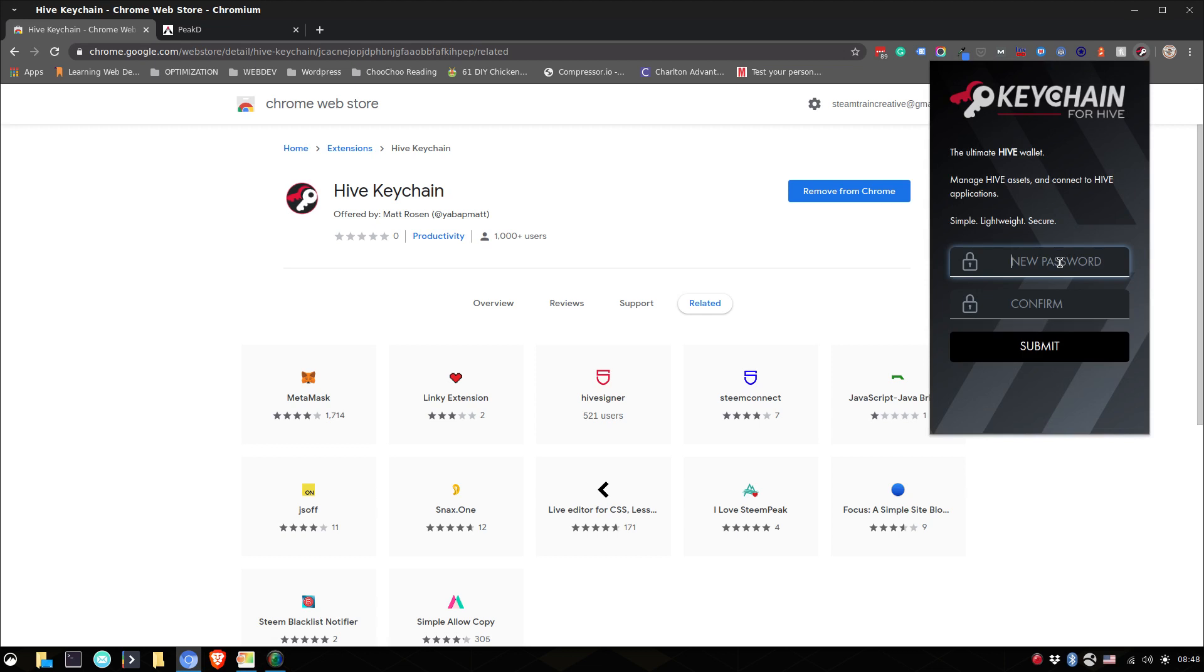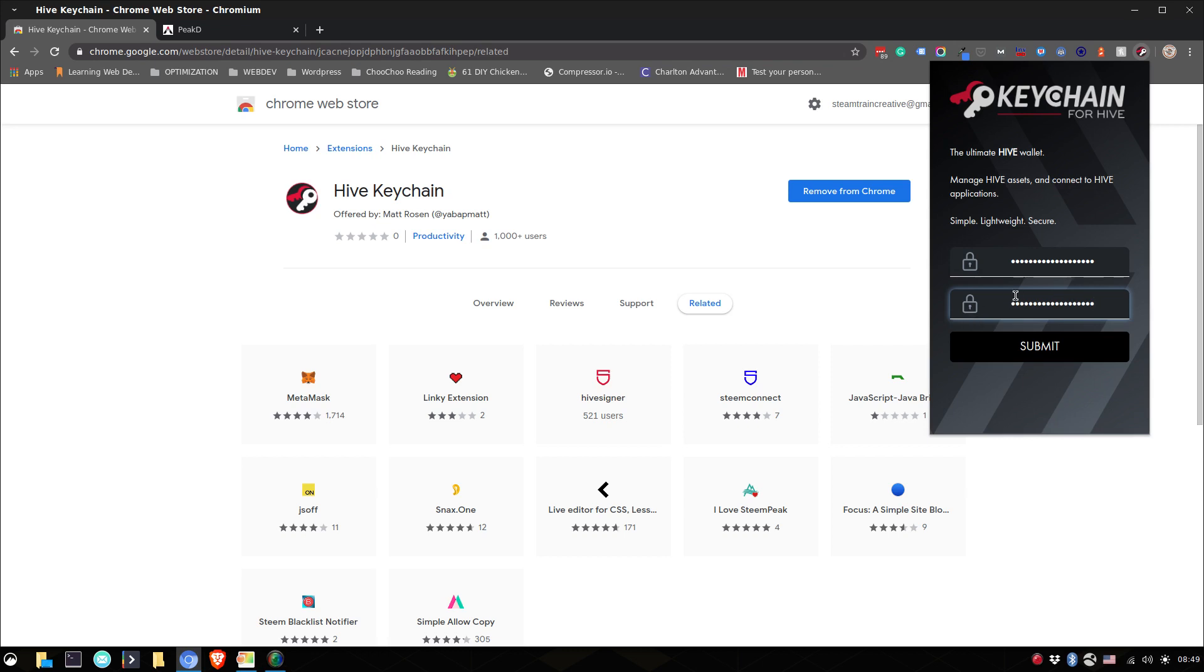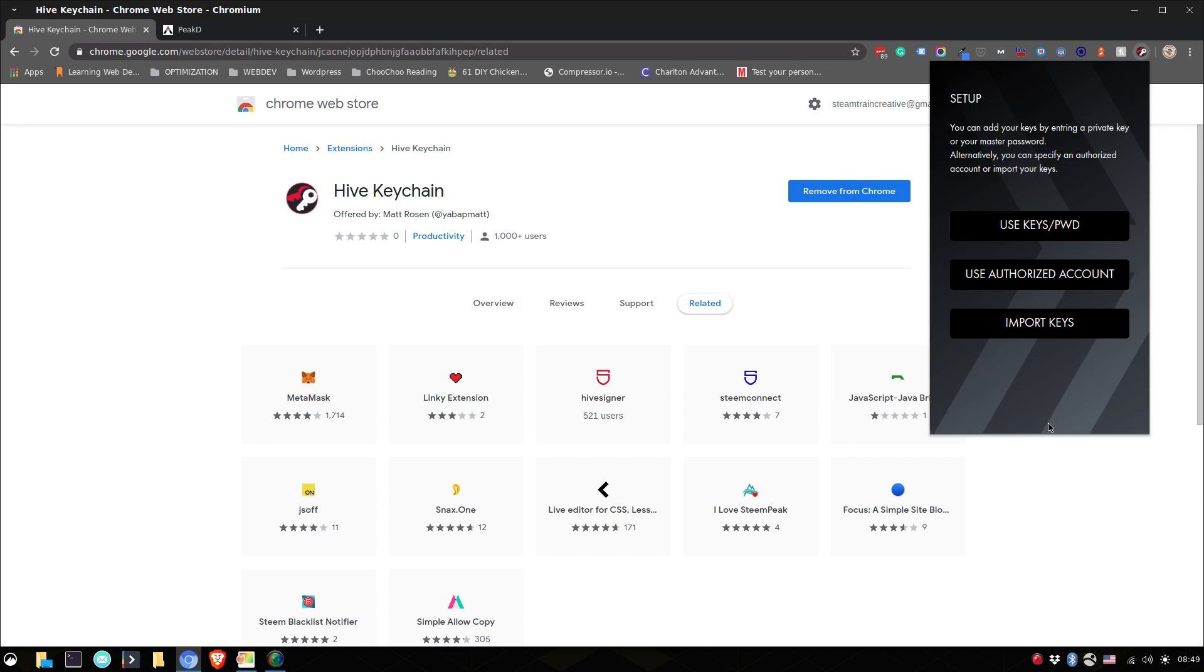So first thing to do is to create a password, something secure, but that you won't forget and that you'll be able to quickly use. So yeah, make sure that there's some caps and some numbers, but simultaneously, of course you don't want to forget about it. So that is going to be unlocking your entire wallet.